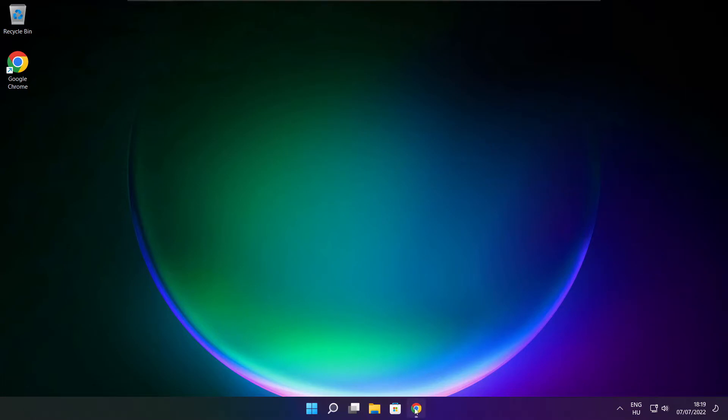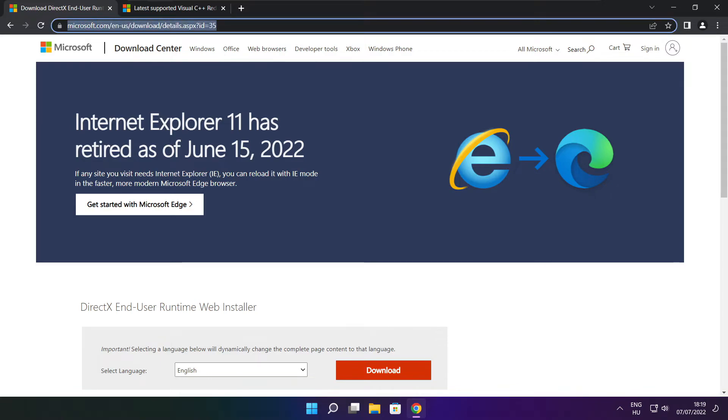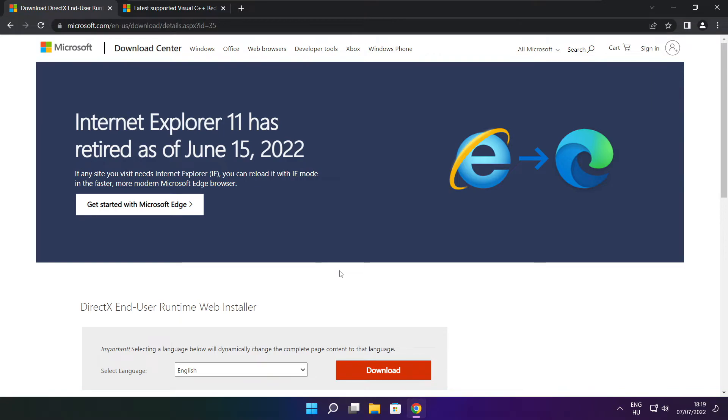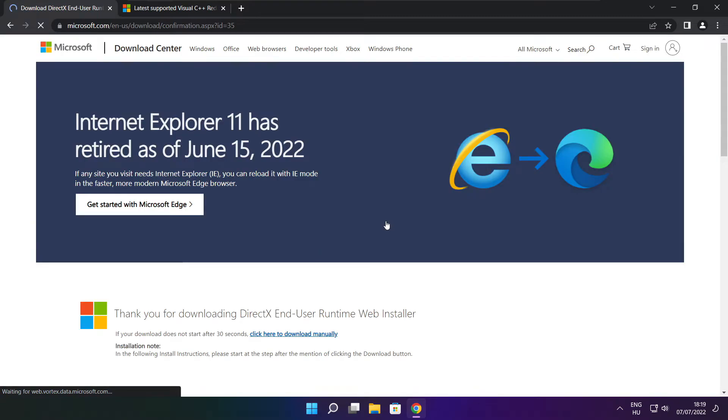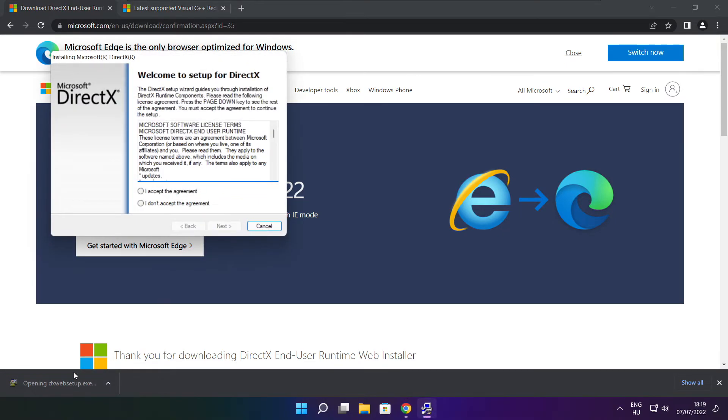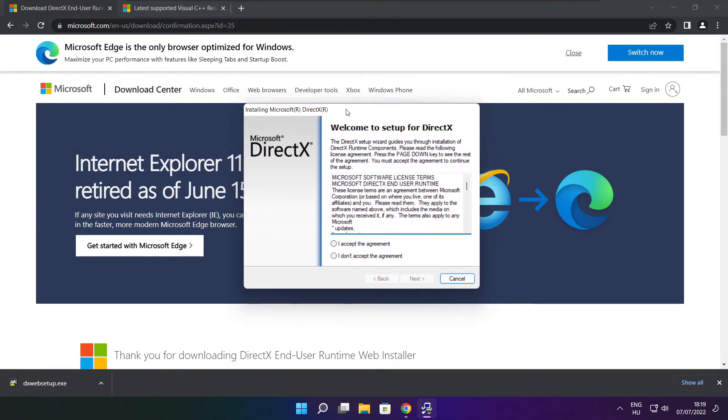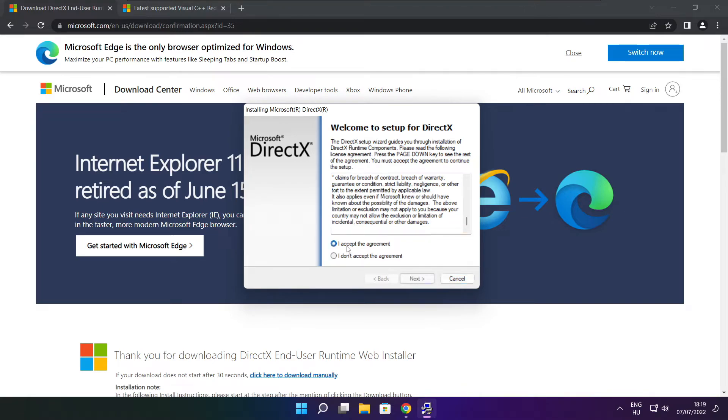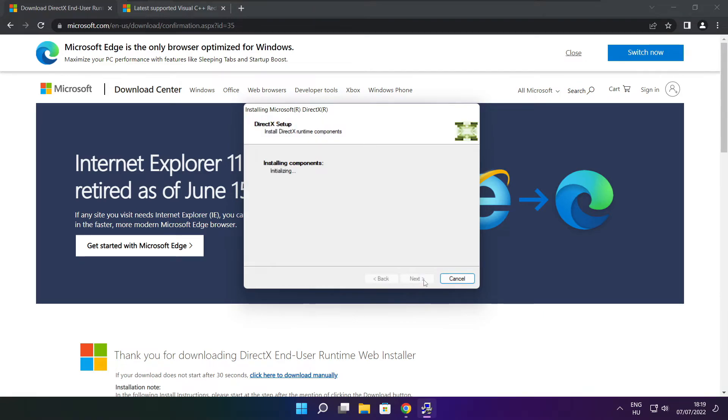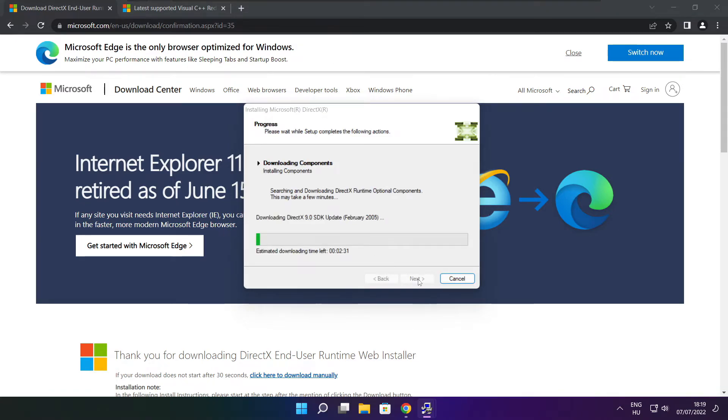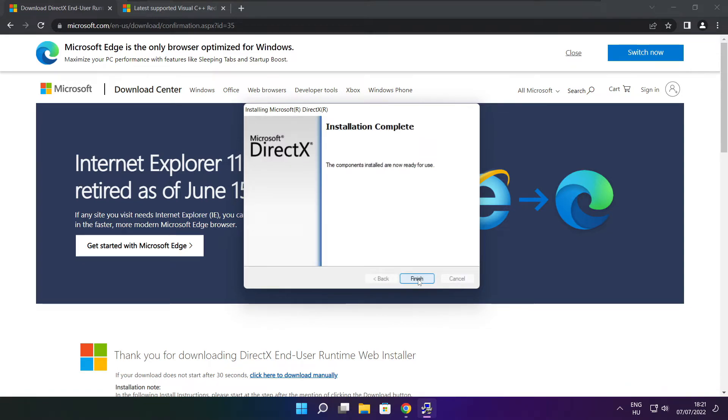Open an internet browser. Go to the website, link in the description. Click Download. Install the downloaded file. Click I accept the agreement and click Next. Uncheck Install the Bing Bar and click Next. Installation complete, click Finish.